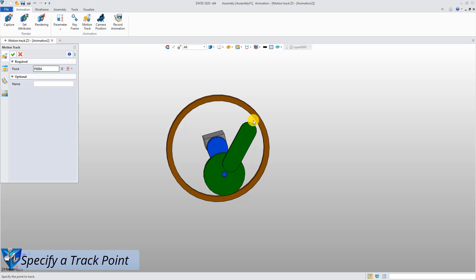Next, select a specific point as the track point. Give it a name.